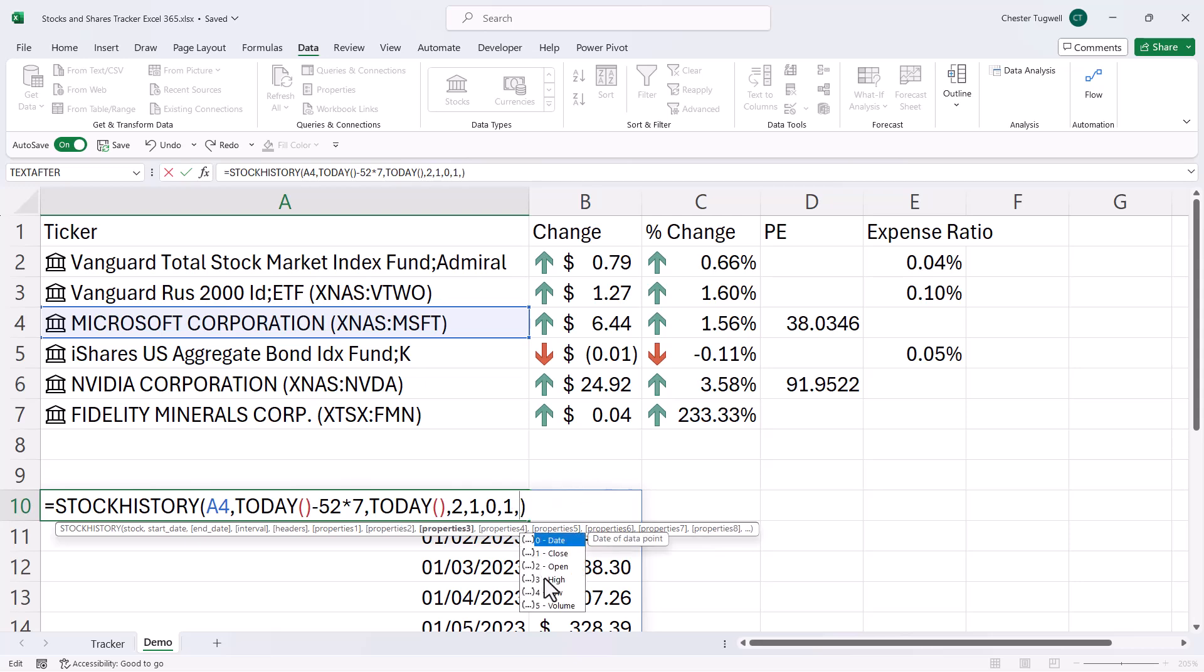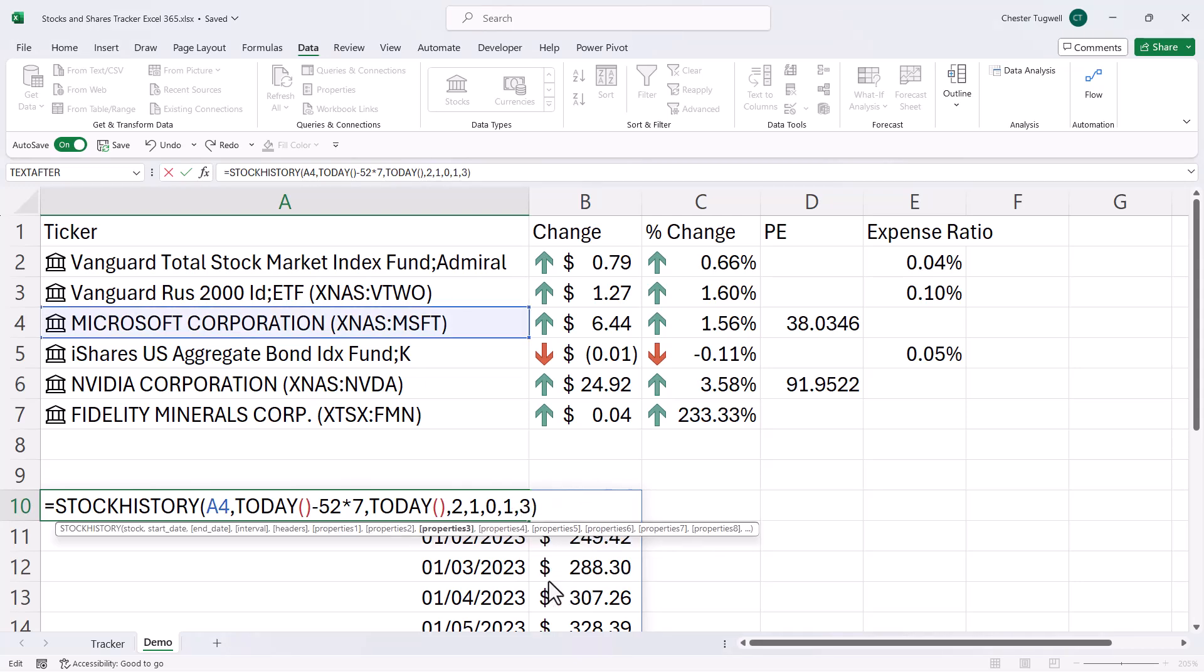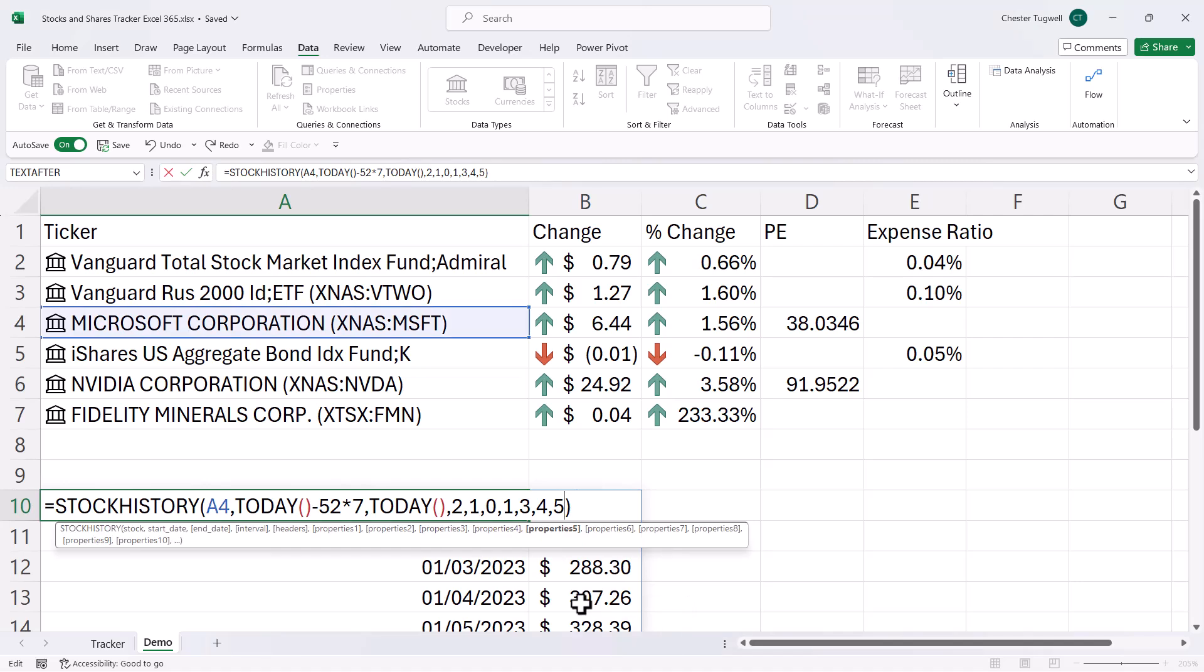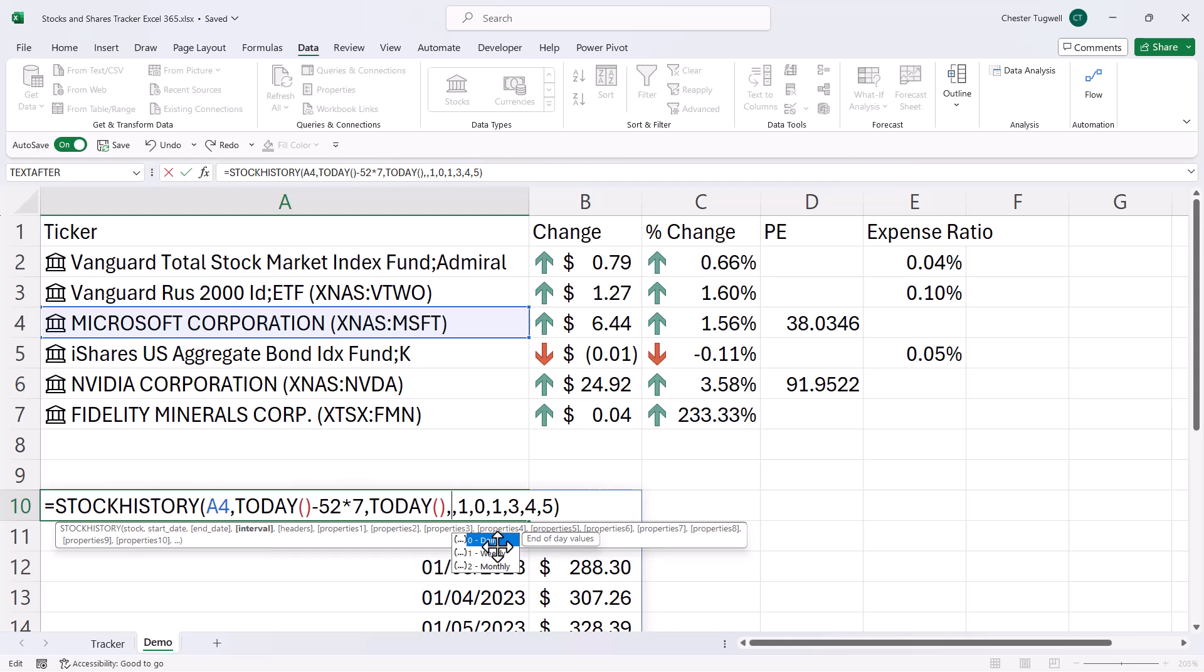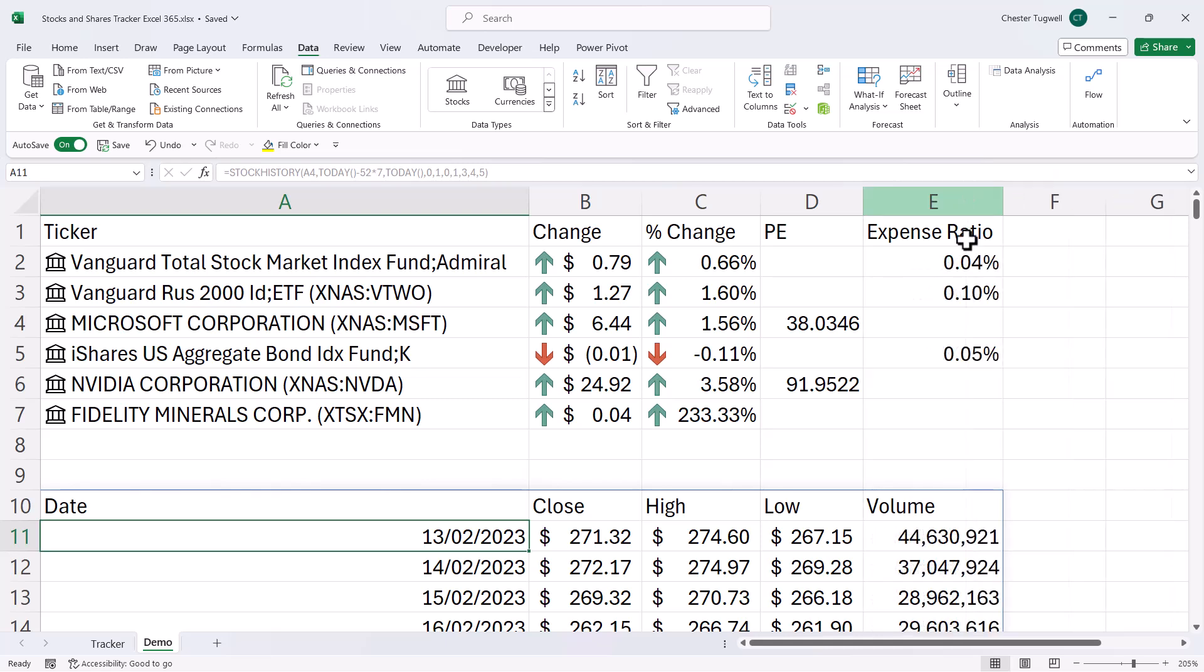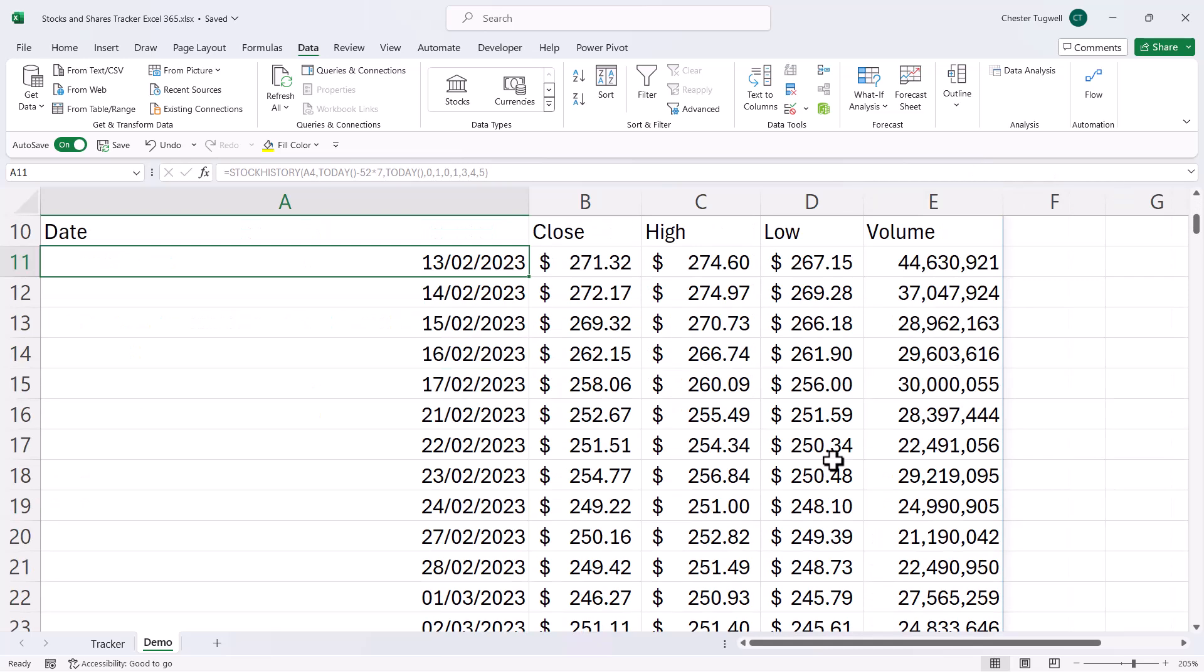Then I'm going to have high, so the highest price on a particular day, comma, the lowest price, comma. And then I could have volume. Now I'll change this back to interval of daily, so you can see this. And if I press enter, returns all of that information.